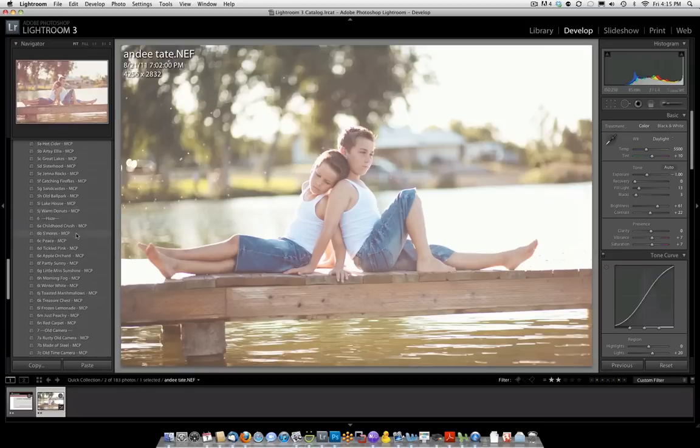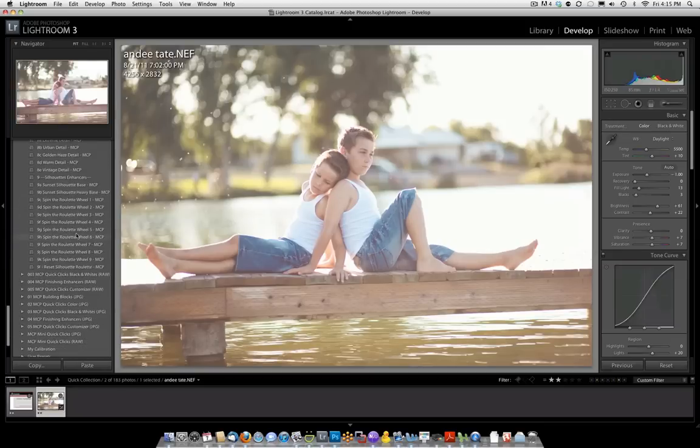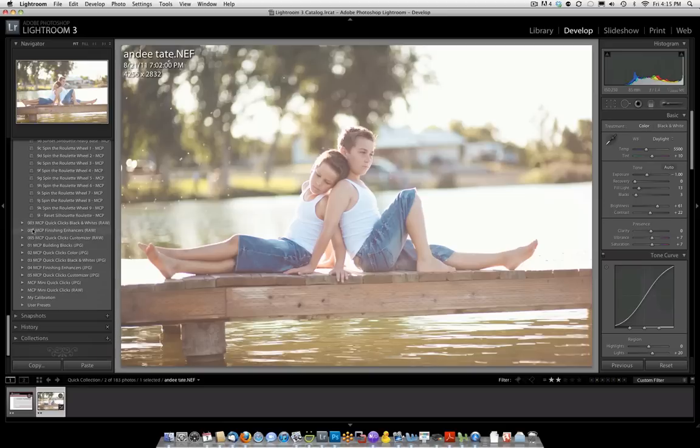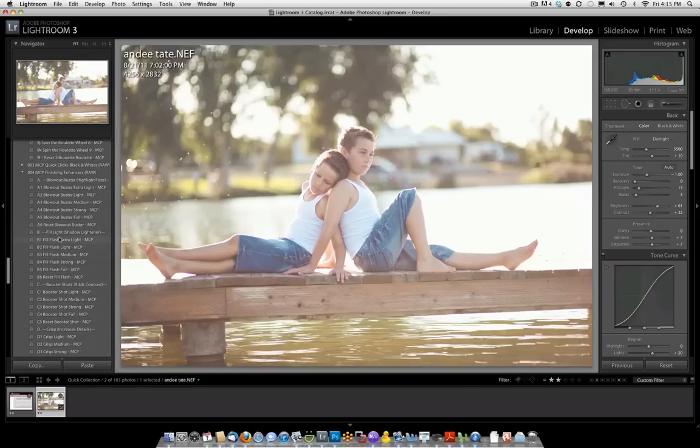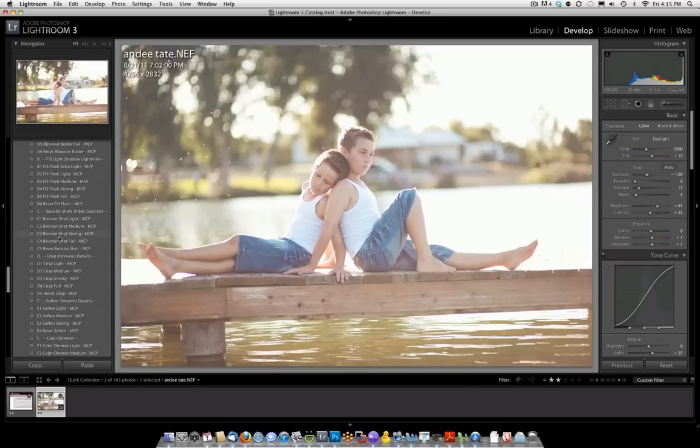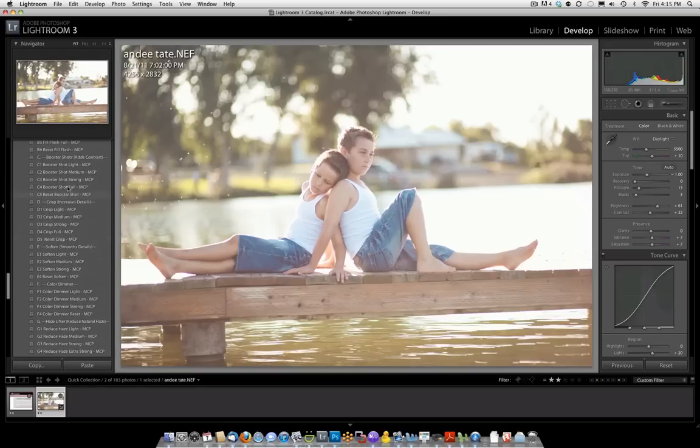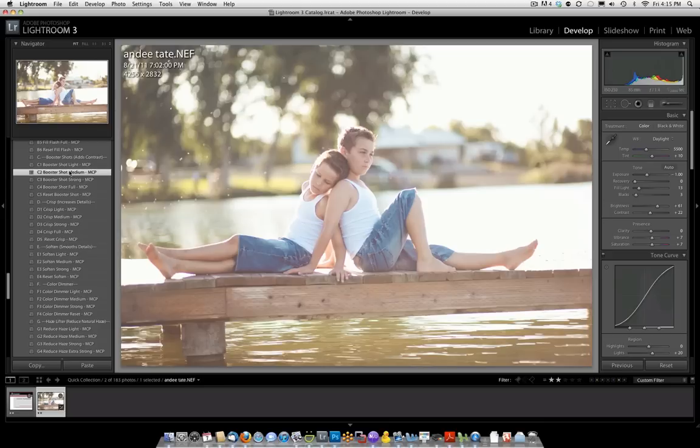The next section we're going to go into are the Finishing Enhancers. In the Finishing Enhancers, the ones I want to look for here, we could start with a little bit of Booster Shot, which is going to give it some contrast.